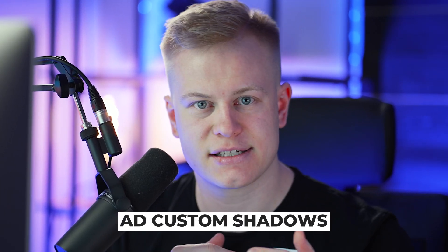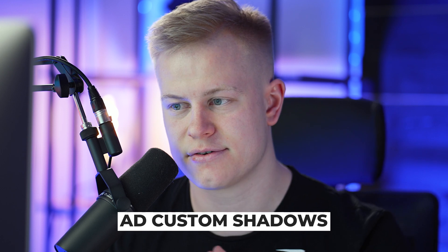Welcome back to another video. Today I want to talk about how to add custom shadows to your funnel element.